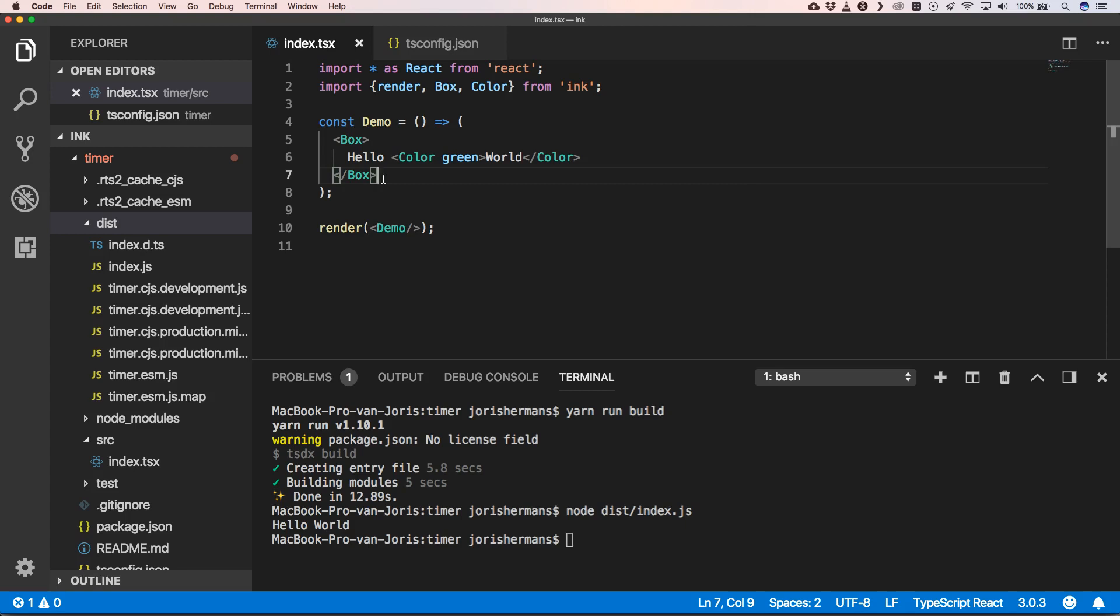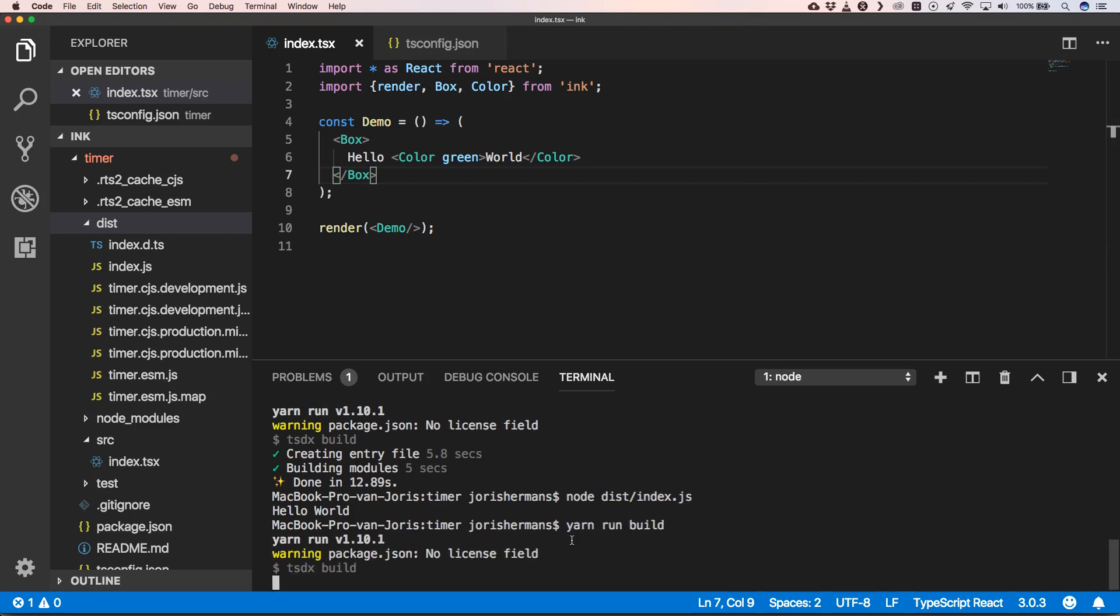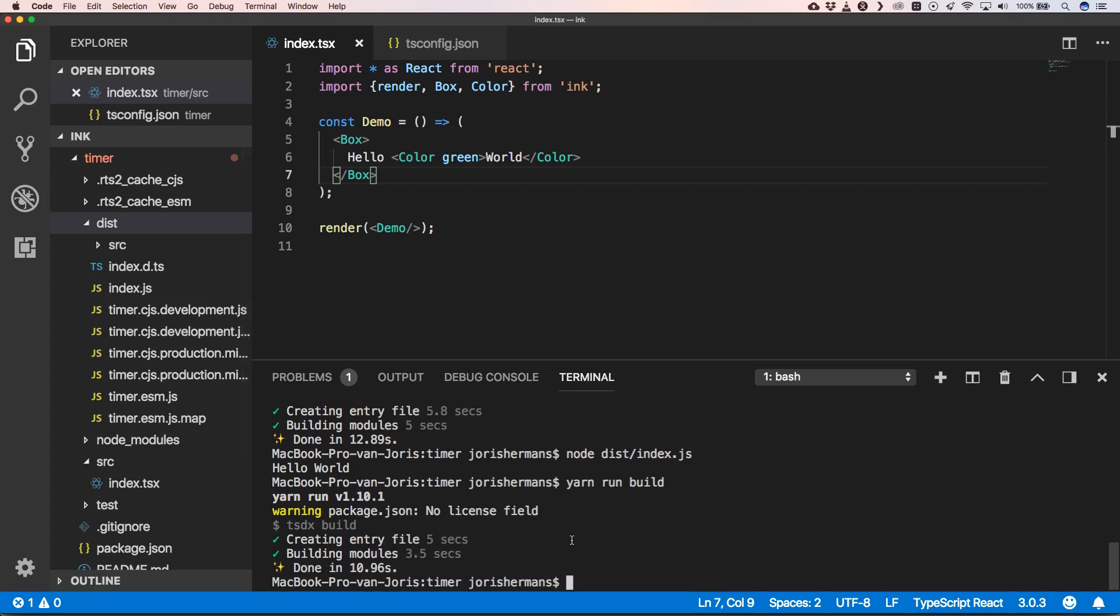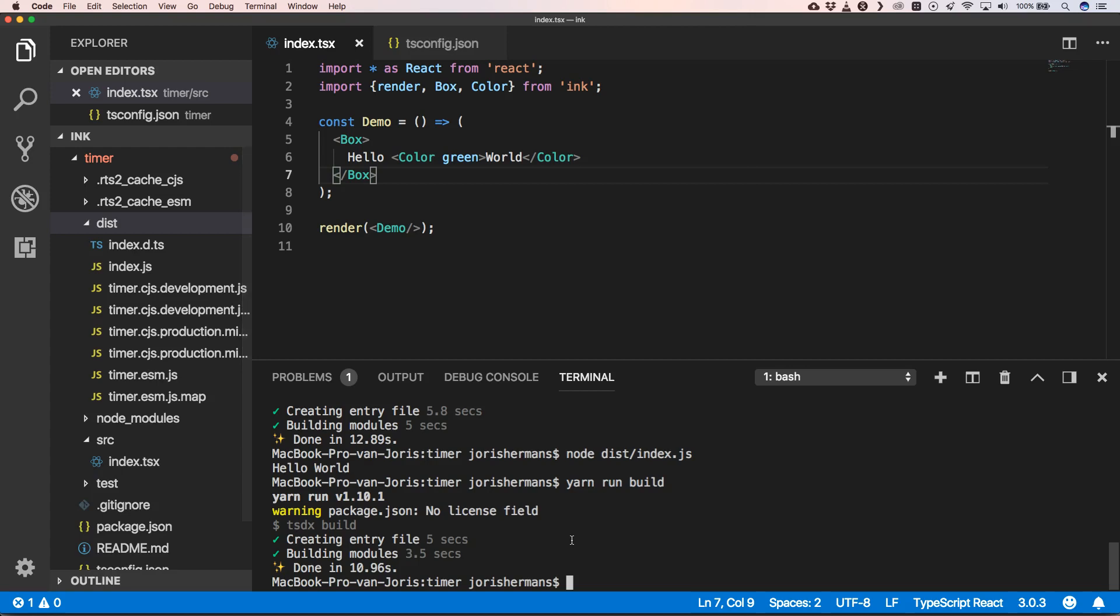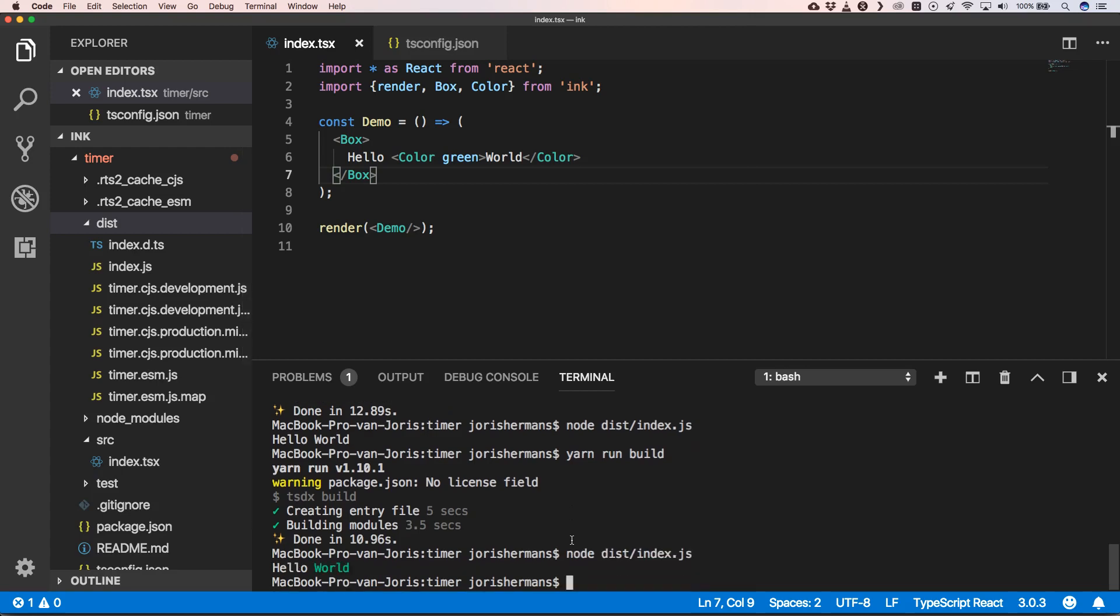Ink is using the Yoga layout under the hood to create some kind of flex-based layout. We have some tags like Box, which is the equivalent of a div, and we have the Color tag where we can put some colorization on top of it. You have some other tags that you really need to check out if you want to go with Ink. So now let's build this and let's execute this. We have 'hello' and 'world' is green.